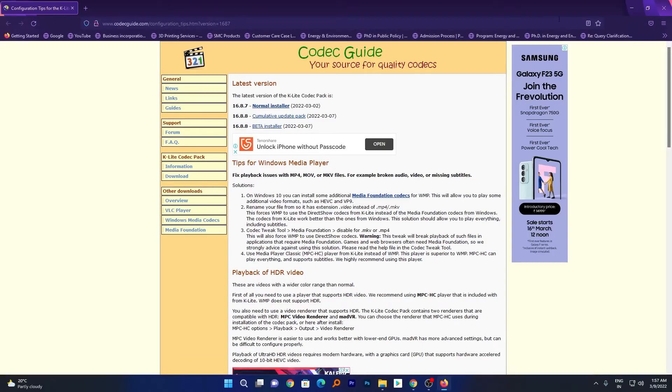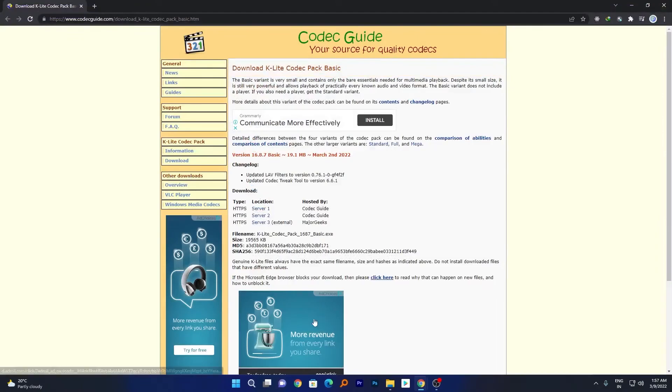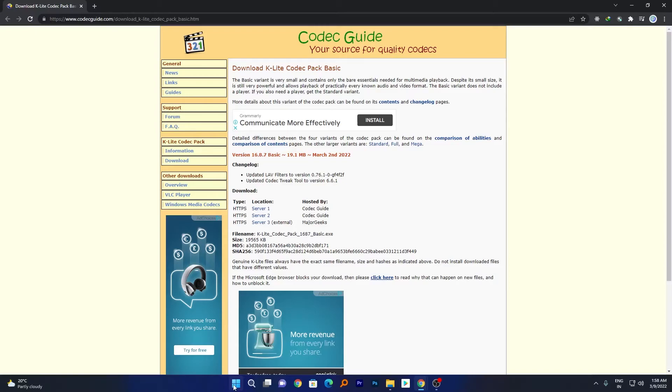Now we can see we have successfully installed the latest codec pack to our system. So what does this codec pack do? It enables or it powers up our media player. Now our default media player is capable of running almost any type of media format.